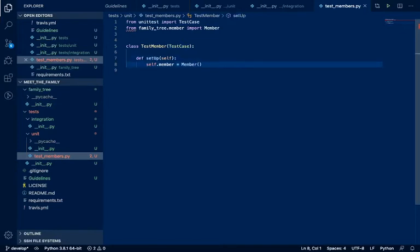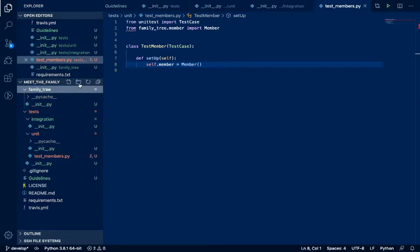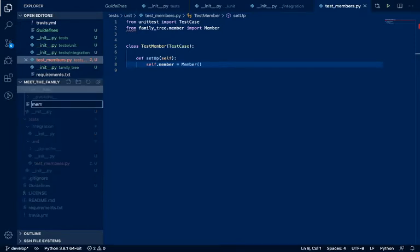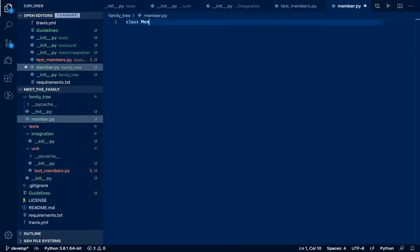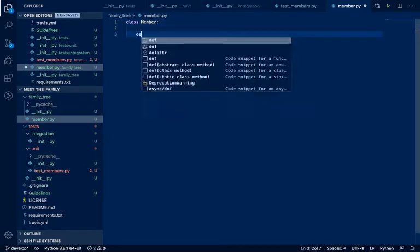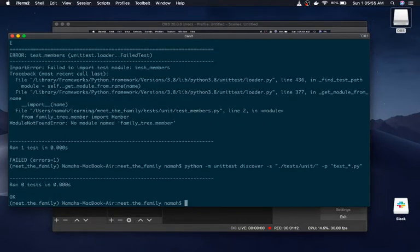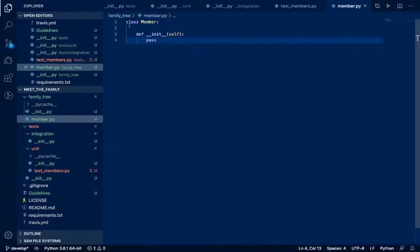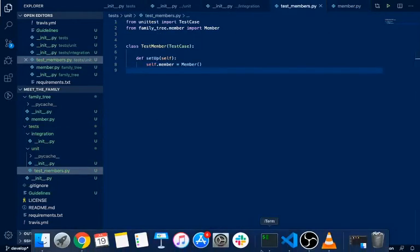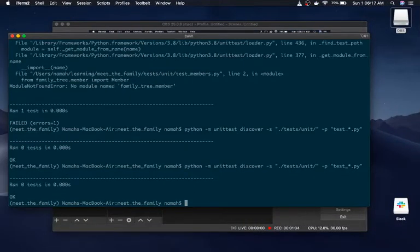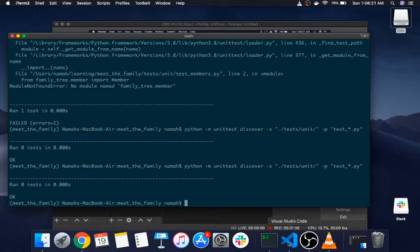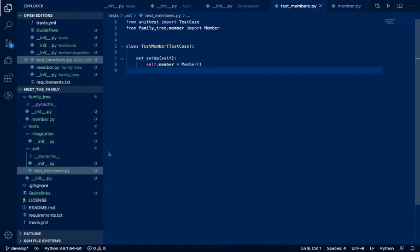In the last video what we did was we didn't have a Member, so obviously we could not import the Member. So now we are going to create the member.py file. We're going to create the Member class and initialize it, and this is going to let it pass. Right now we ran the test again and it ran zero tests. How can it run zero tests? Something is weird since I do have members. Okay, when I didn't have the Member I ran one test and now it didn't run any test.